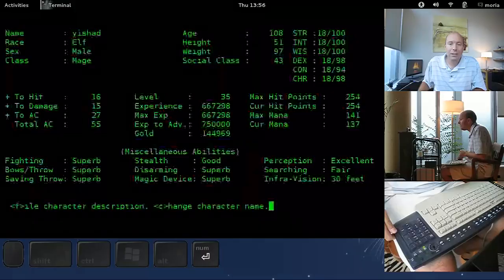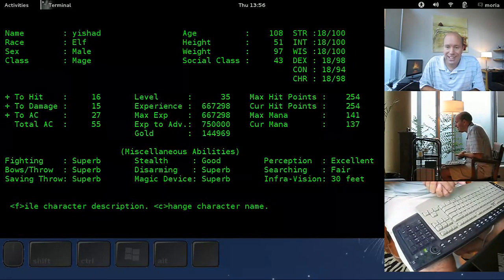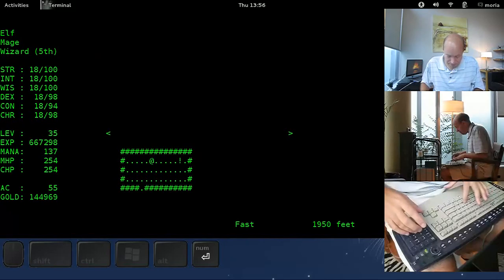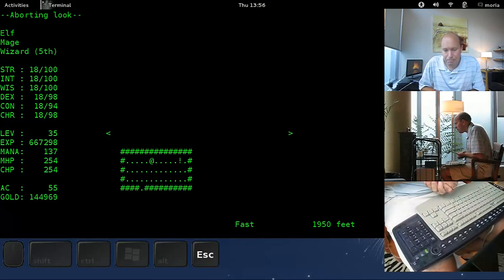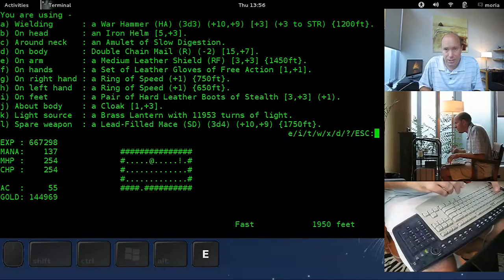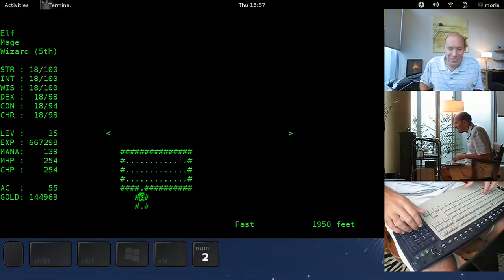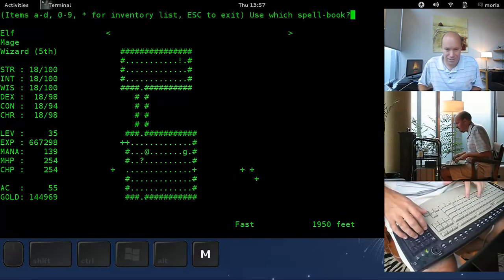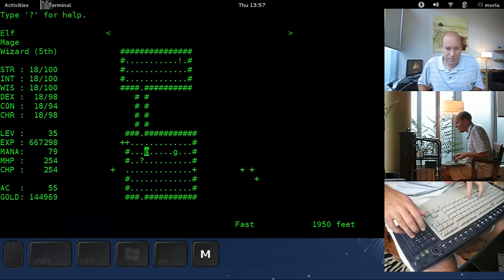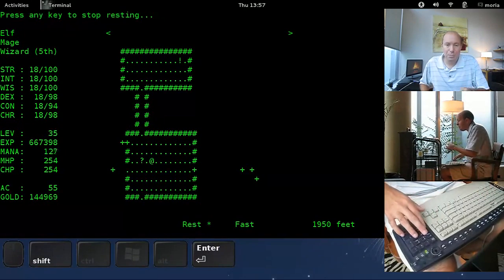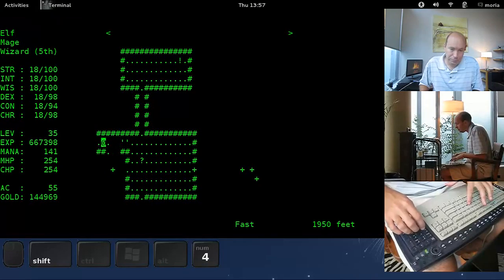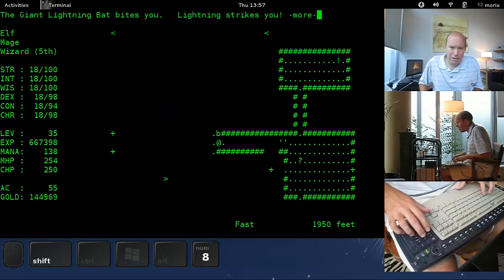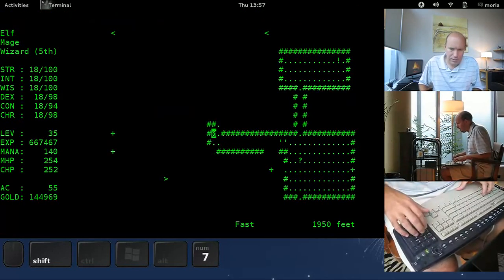You know a lot more about reading scrolls now than you did before. And our character is Yishad. He is 108 years old, he's an elf, and he's doing just fine. He's a mage down at 1950 feet. What can I say, this level is actually quite difficult, despite our two rings of speed. It should be easier. Can you imagine how difficult it would be for our character if not for the rings of speed?